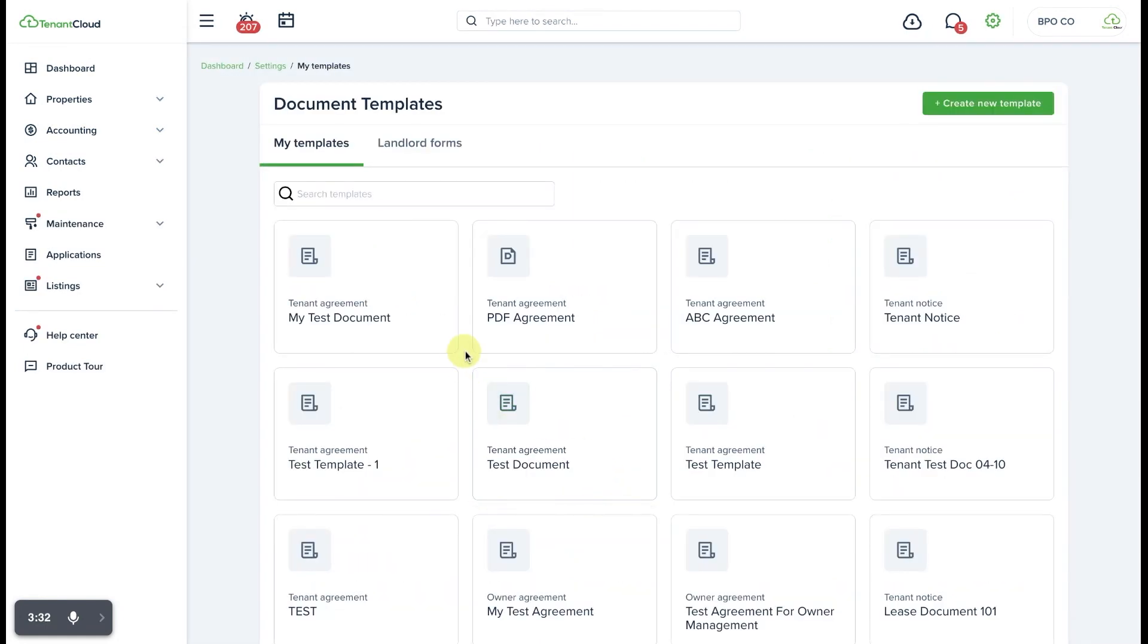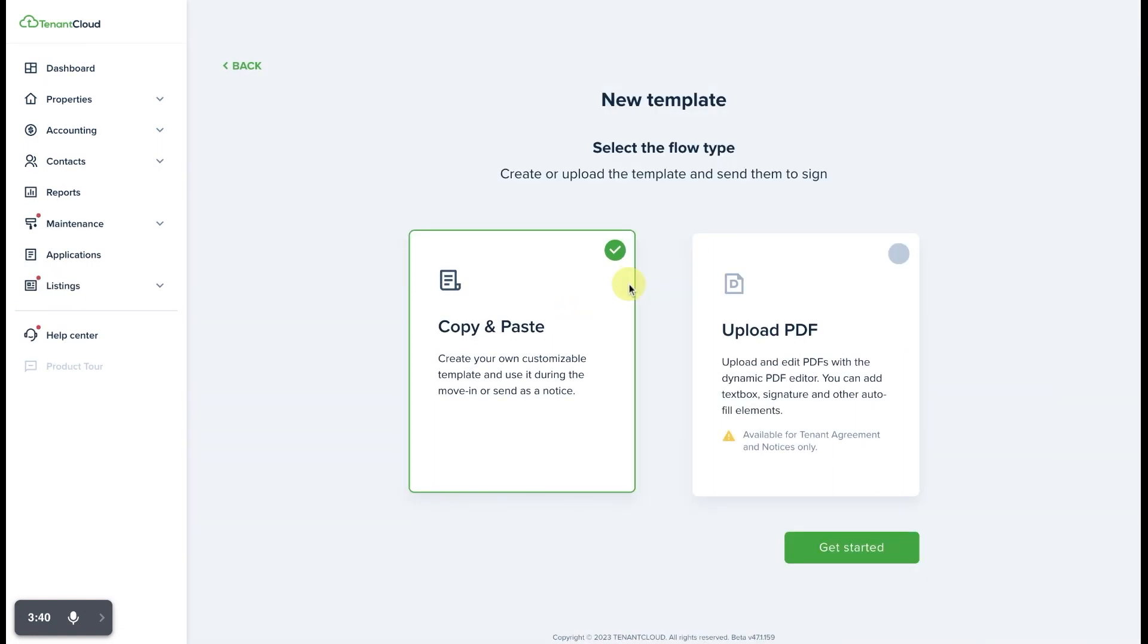From here, you'll be able to create a new template if there's not one already here that you can use or that you've previously created, and once you select that...